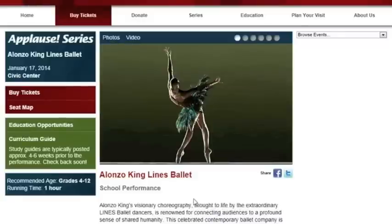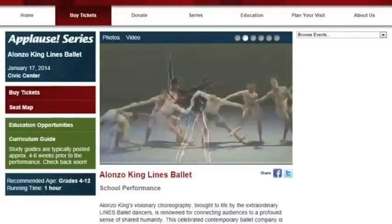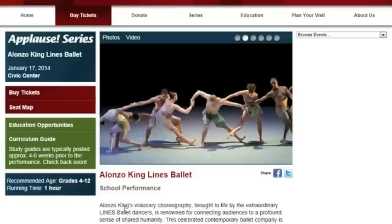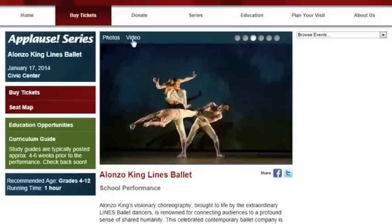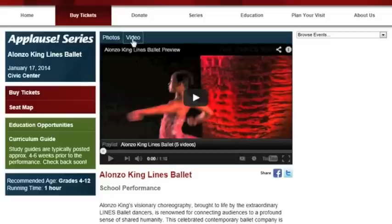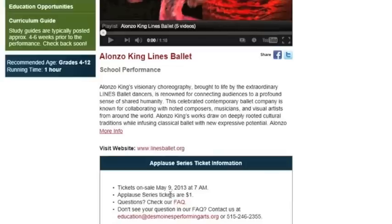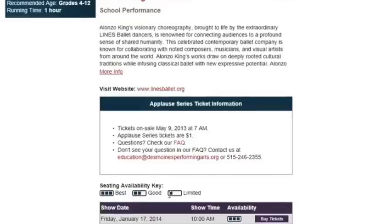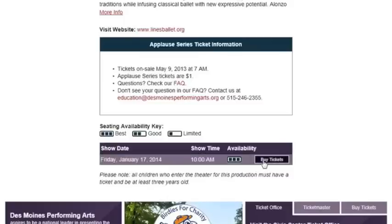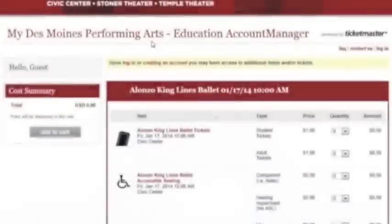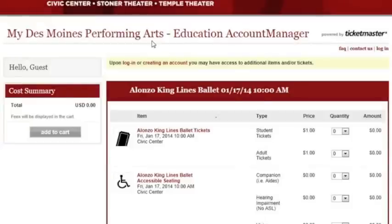For this tutorial we're going to pretend to order tickets to Alonzo King Lions Ballet. On that event page you'll be able to find all sorts of information about the show including photos, video, and a description of the performance. When you're ready to order tickets, scroll to the bottom and click on Buy Tickets next to the performance date and time you are interested in.